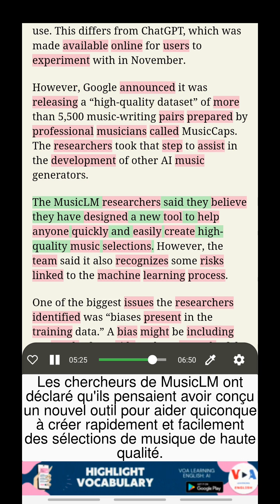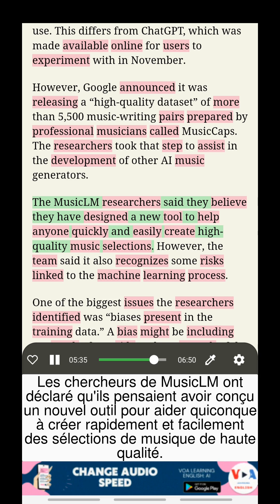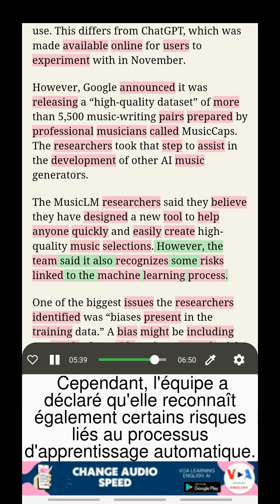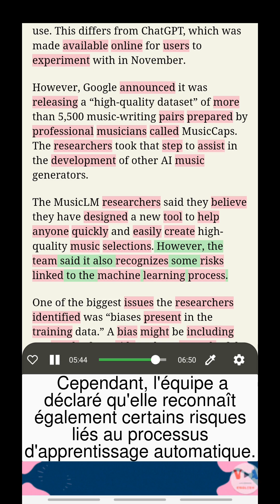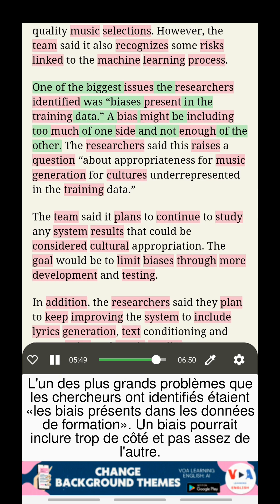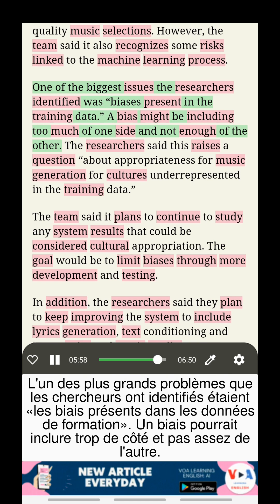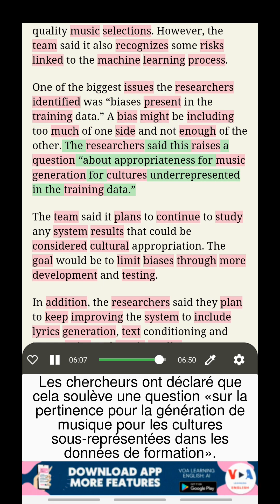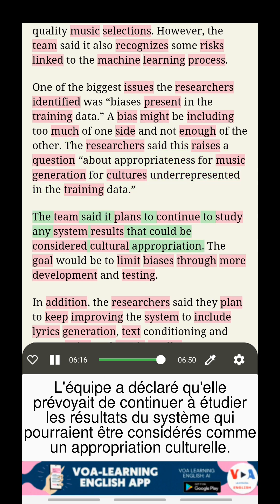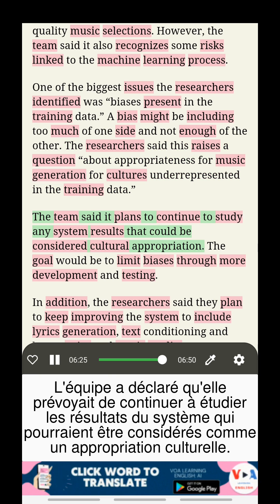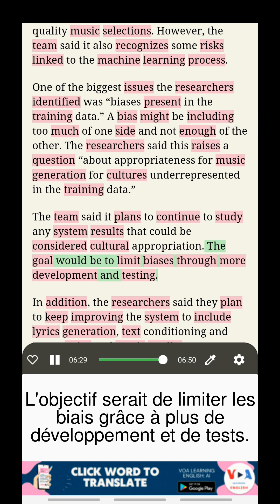The MusicLM researchers said they believe they have designed a new tool to help anyone quickly and easily create high-quality music selections. However, the team said it also recognizes some risks linked to the machine learning process. One of the biggest issues identified was biases present in the training data. A bias might be including too much of one side and not enough of the other, raising a question about appropriateness for music generation for cultures underrepresented in the training data. The team said it plans to continue to study any system results that could be considered cultural appropriation, with the goal of limiting biases through more development and testing.